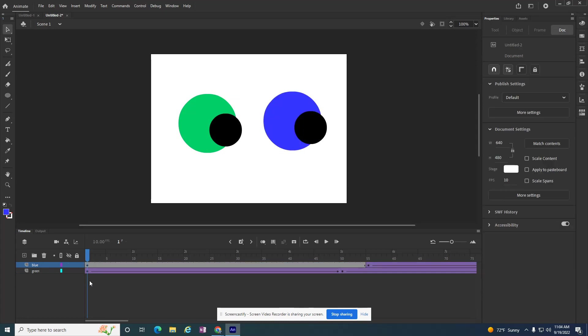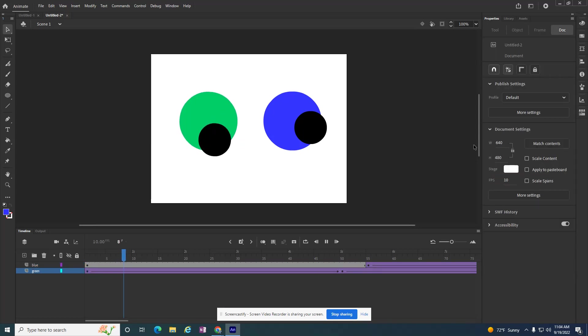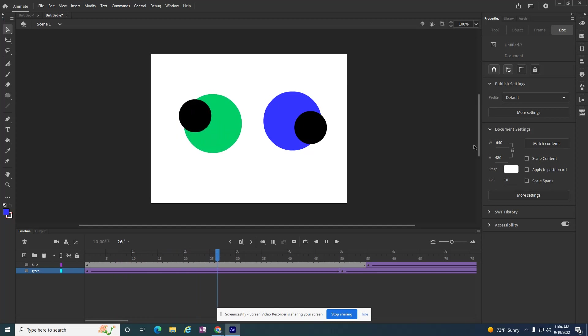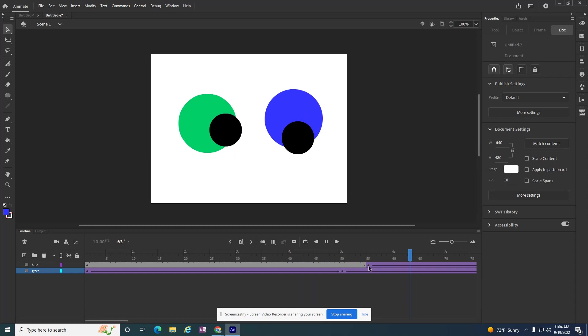So you can see the bottom one is the green one, and it turns from frame 1 to 50. It spins, it rotates, and then the blue one will rotate as well, but it starts on frame 55.